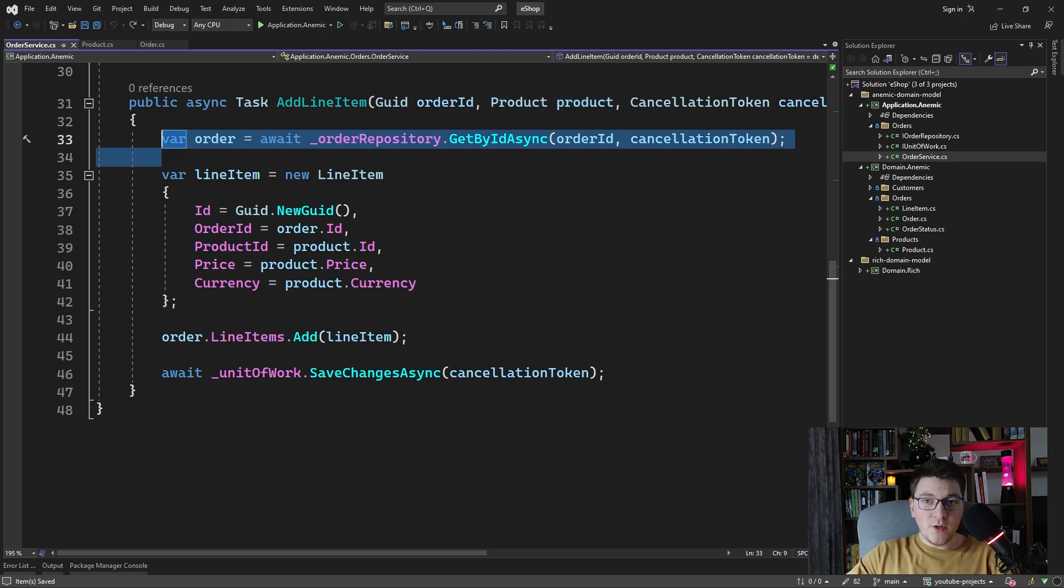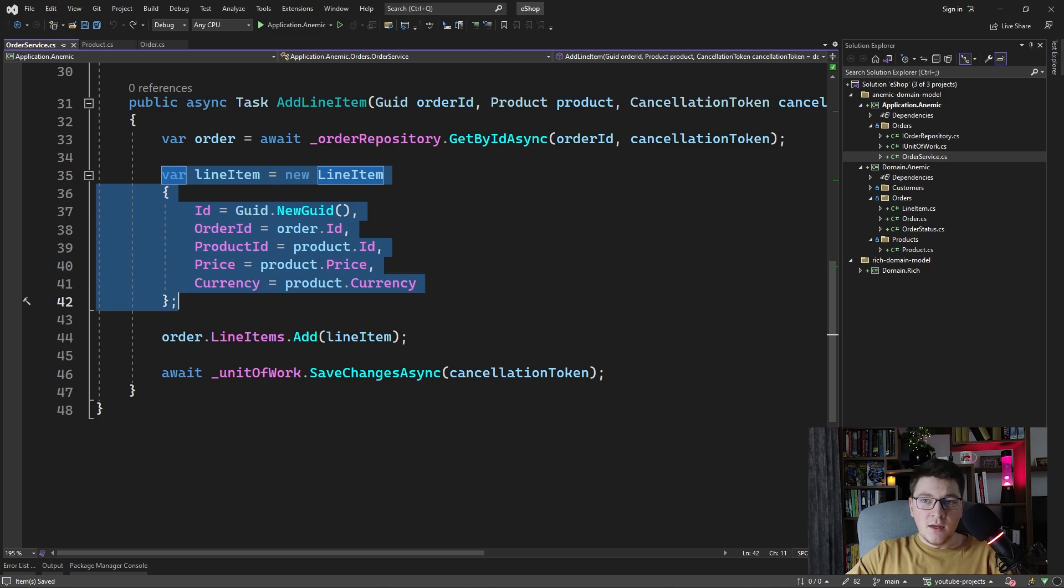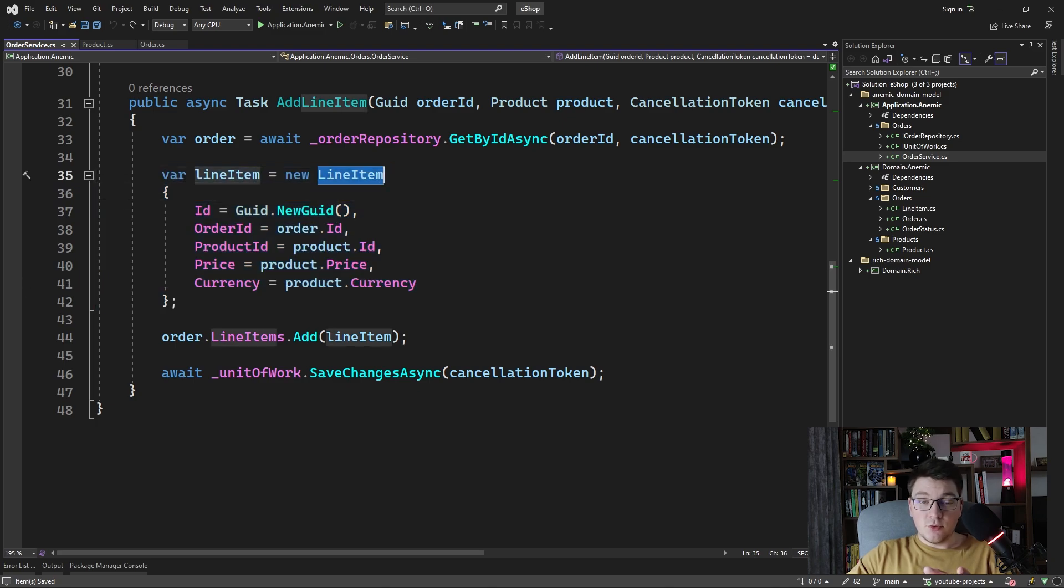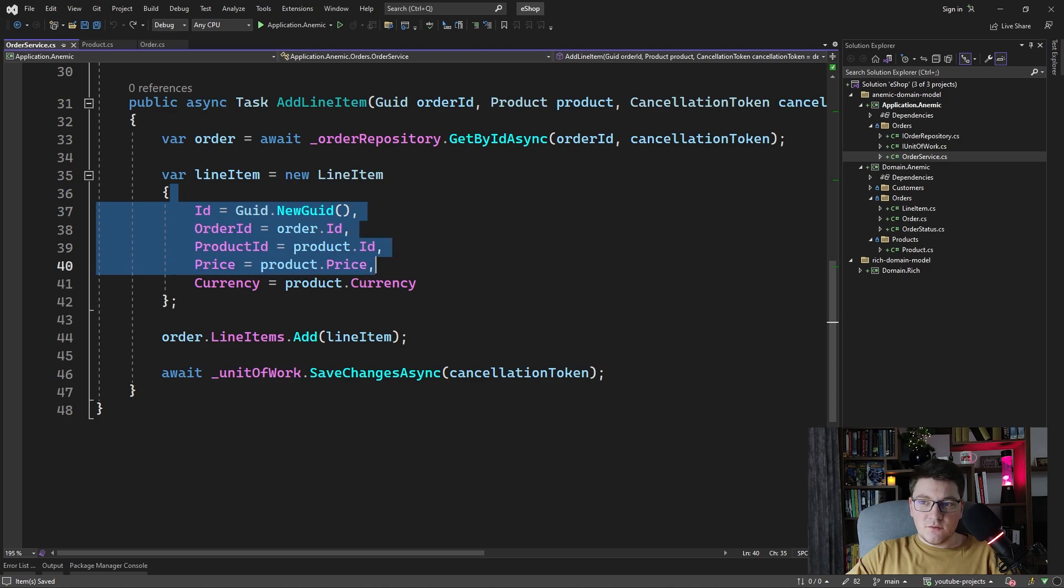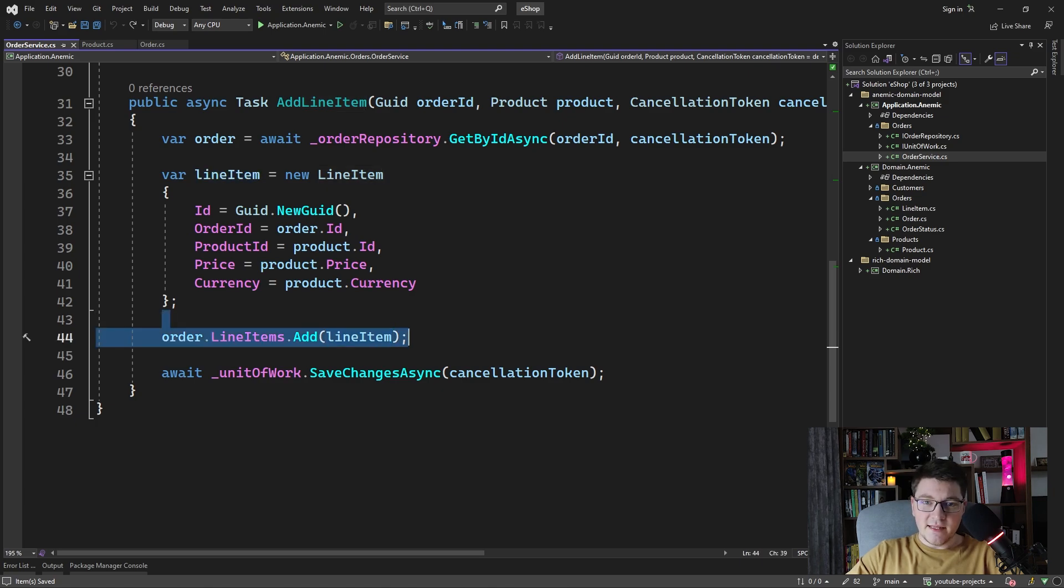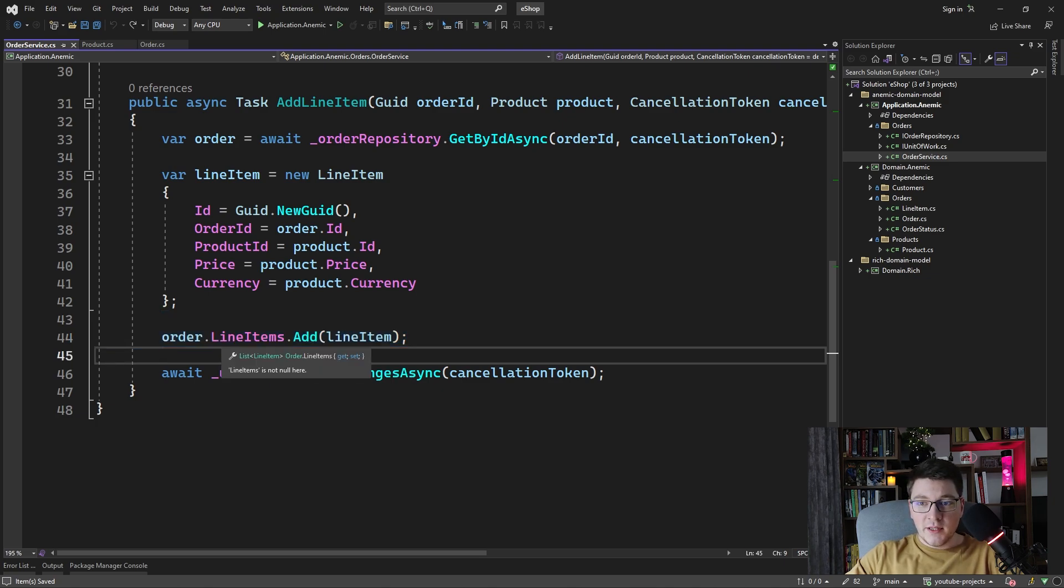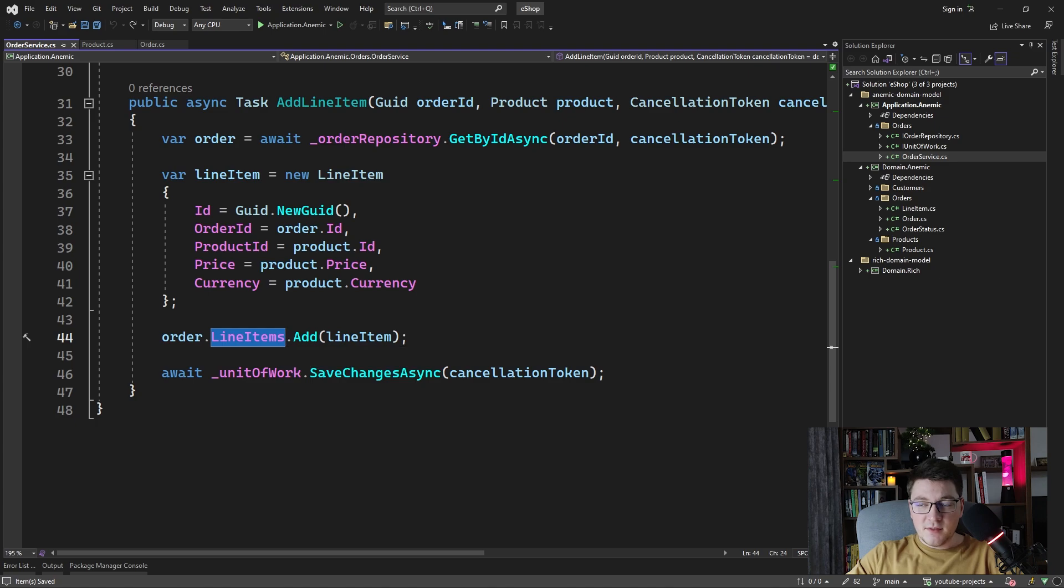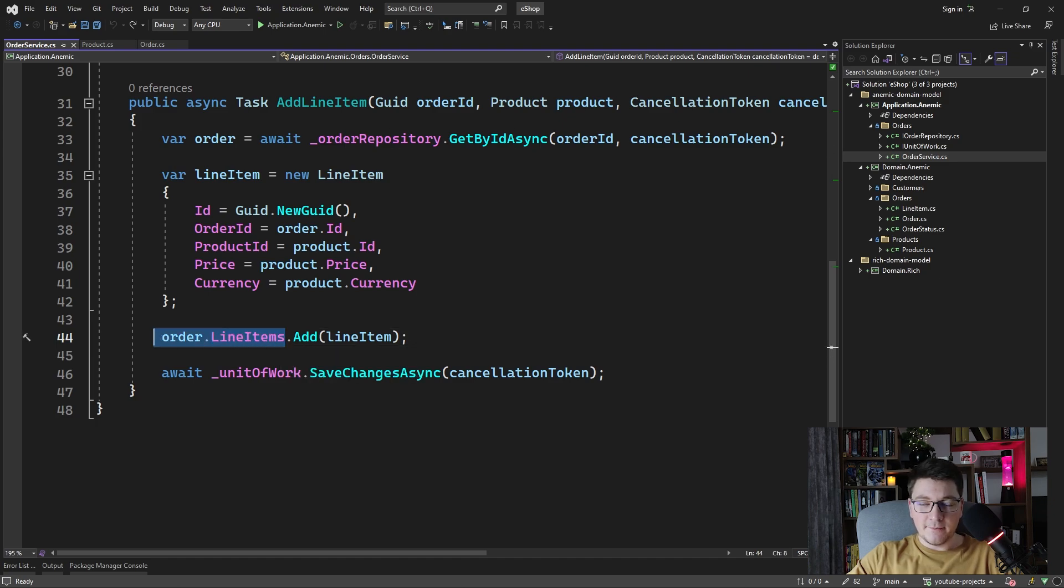Then we create a new line item by calling the parameterless constructor on the line item and we set each of the properties one by one and then after creating a line item instance we append it to the line items list on the order. I mentioned why this is problematic because nothing is controlling the list of line items. Anyone can freely add or remove elements from this list because it's not encapsulated in any way.